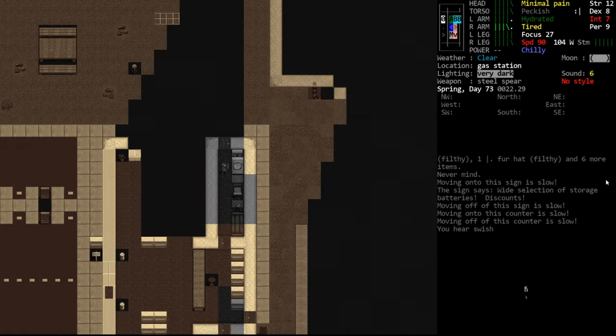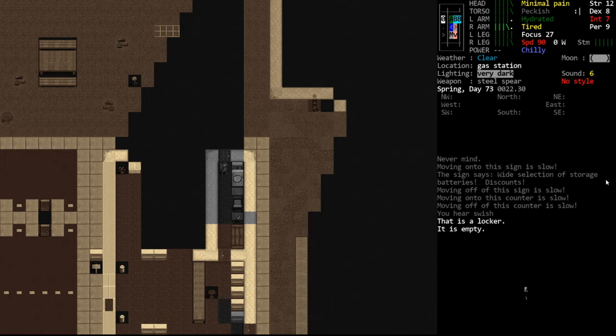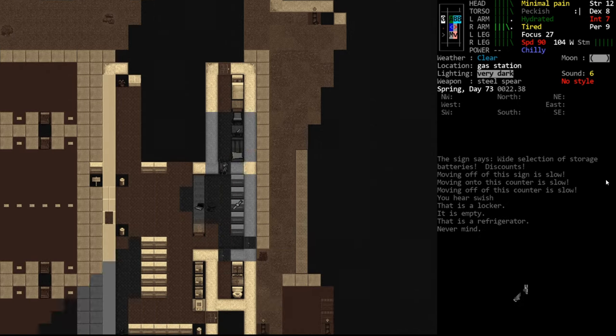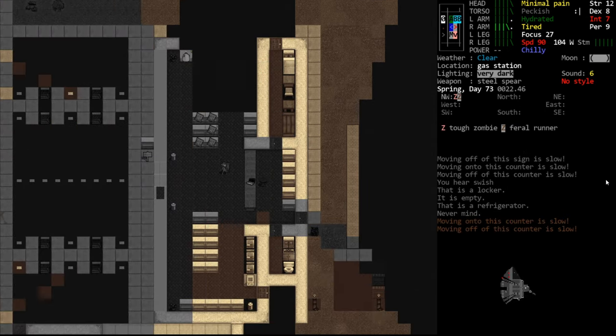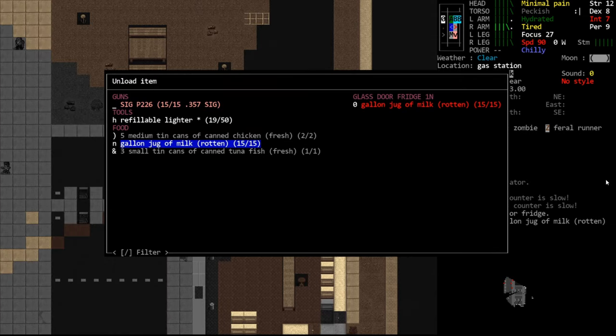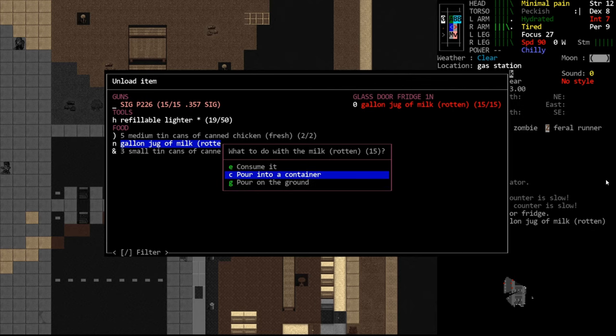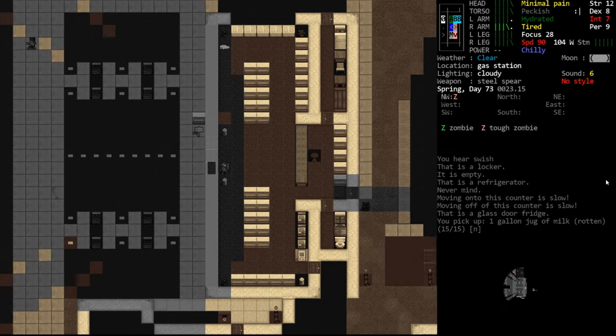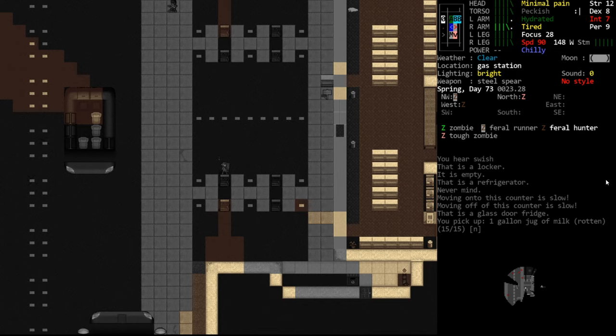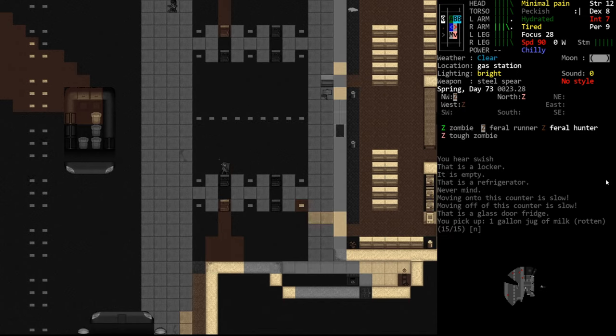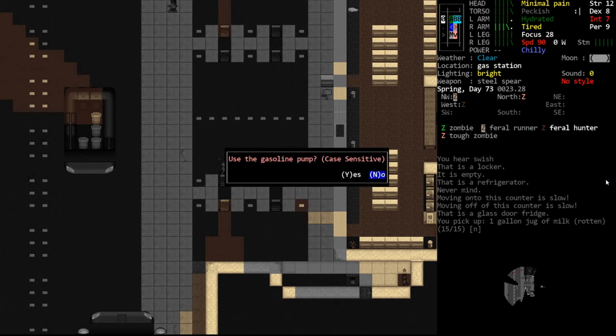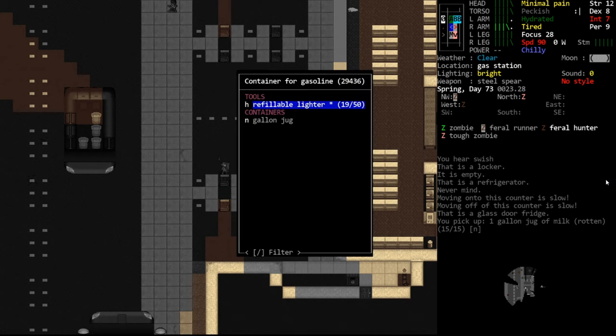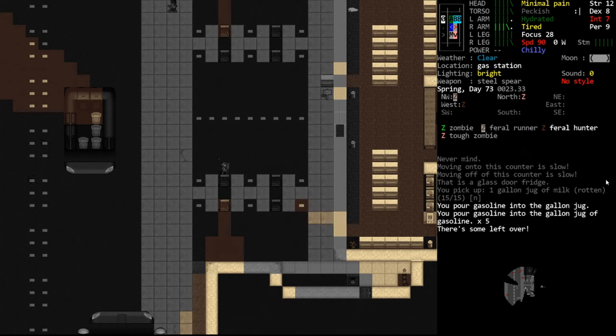So let's talk about how gas pumps work. We have cash cards in our inventory. If we approach the pump and hit the E key for examine, lowercase e, we select the pump. It will ask us, do we want to use the pump? We'll say yes. And it will prompt us on what to do with the gasoline. Now this will cost us money. If we look at our cash cards, 9060. We have $9,060. We'll go ahead and fill up. I dropped the gallon jug somewhere. Let's see if we can find a container to fill this up. Preferably a big container.